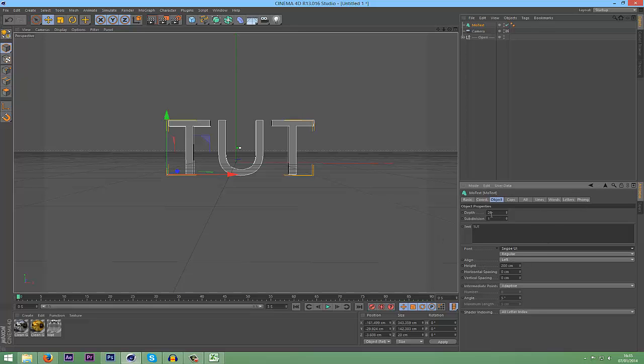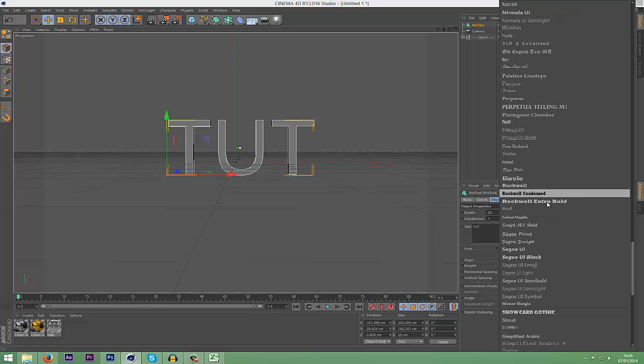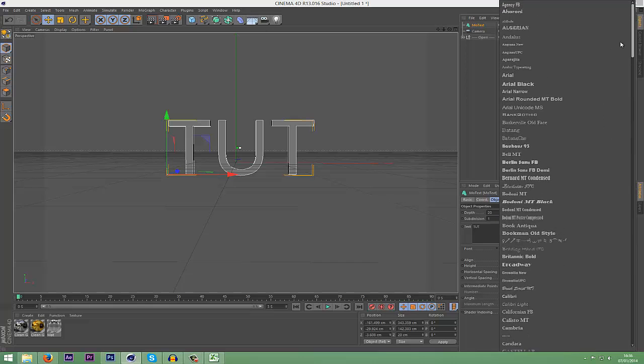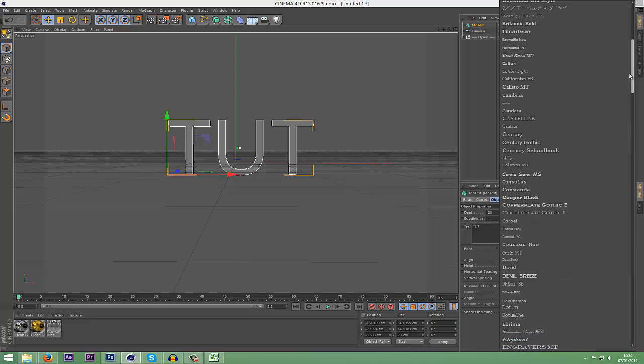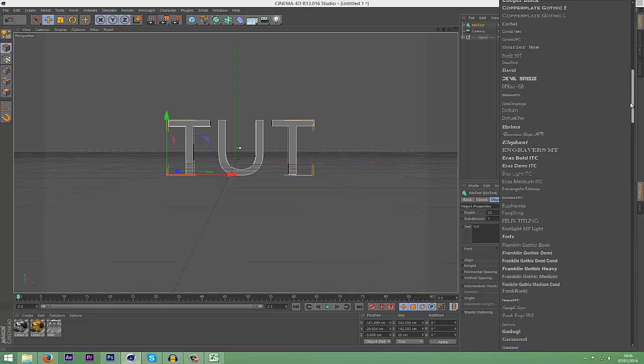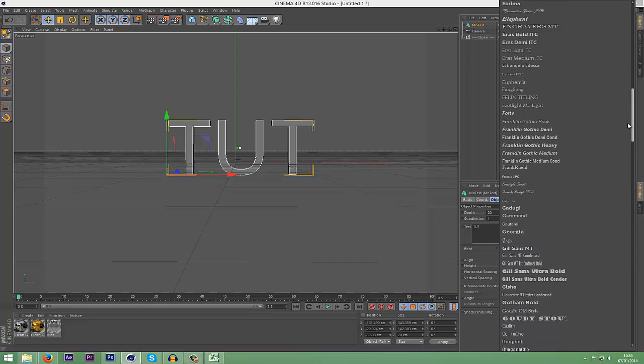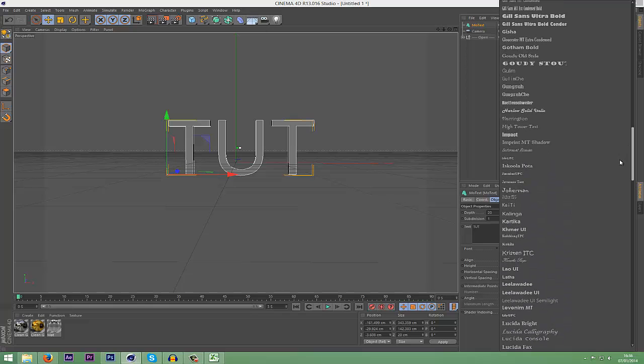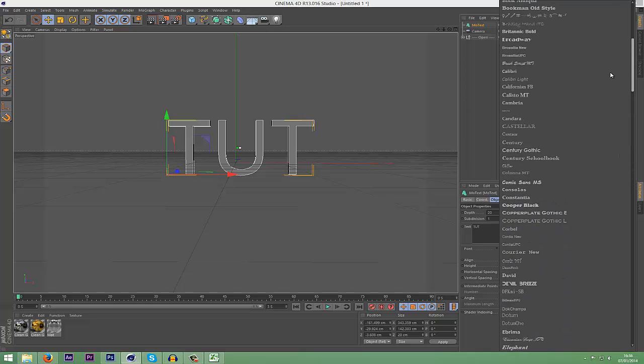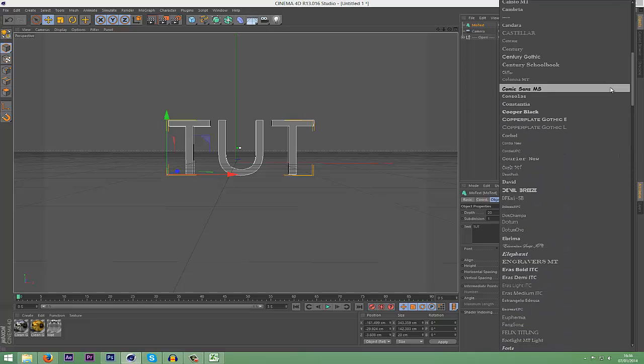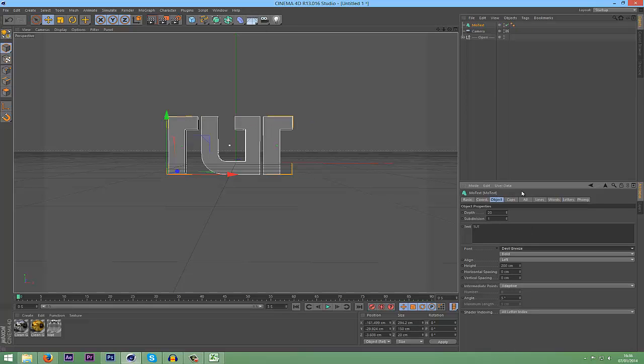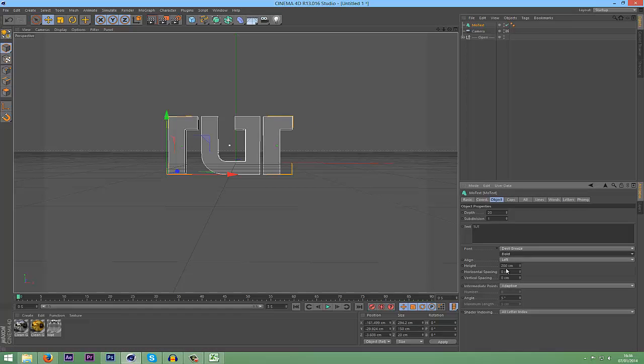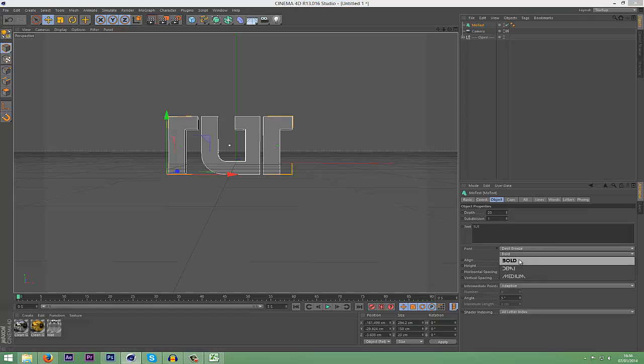Normally in all caps it will look even. I'm just going to get some font. I think I'm going to use Devil Breeze. I use that for most of my intros, in fact, now. It's just a really nice font. I think I'm going to go with Bold.